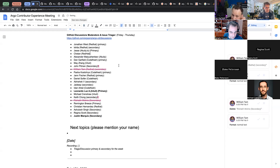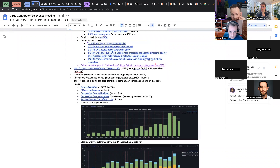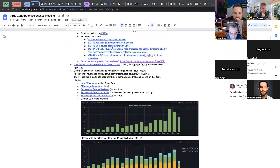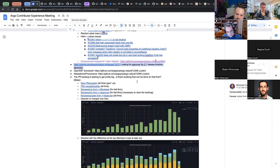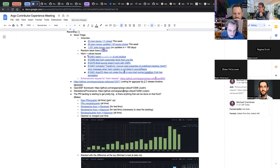Alright, with that out of the way let's go to the topics we have. Let me check the time — we have quite a few topics, so be careful not to take too long. Starting with you, Gergely — go for it.